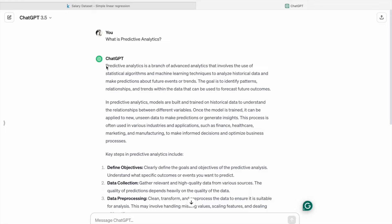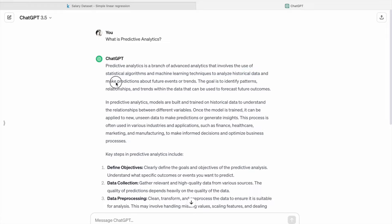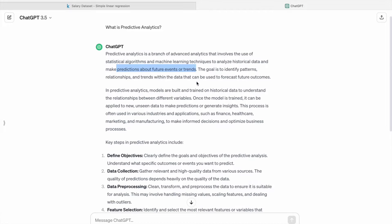As you can see, predictive analytics is a branch of advanced analytics that involves the use of statistical algorithms and machine learning techniques to analyze historical data and make predictions about future events or trends.